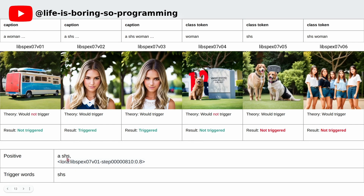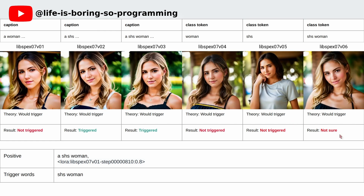Next, we try using SHS as the trigger word. Versions 1 to 4 are correct, while versions 5 and 6 are not correct. Next, we use SHS woman as the trigger words. Only versions 2 and 3 are correct. The other versions gave the wrong results.